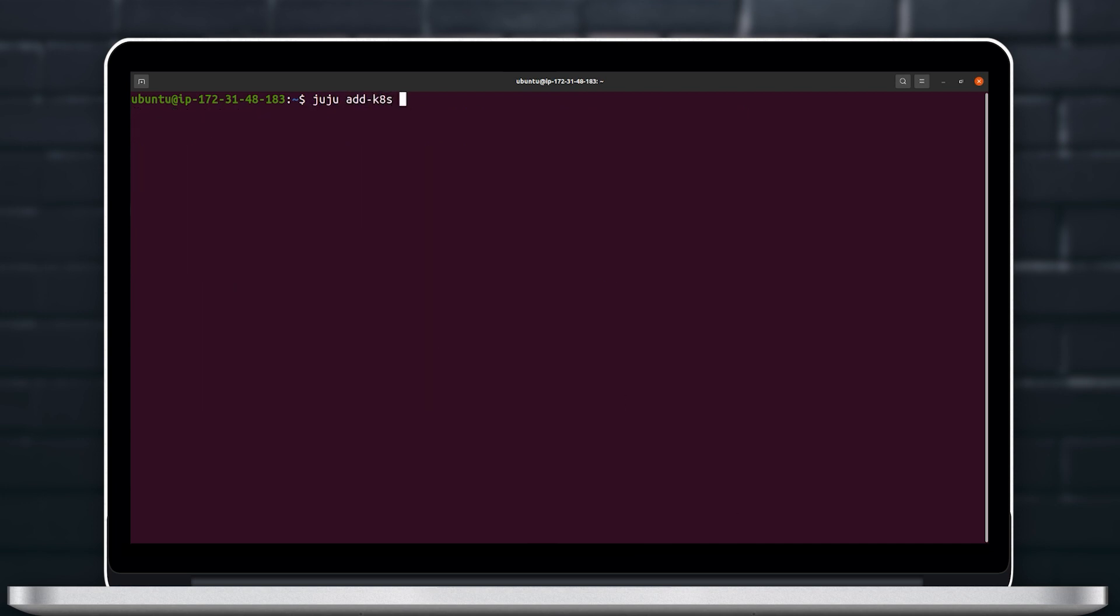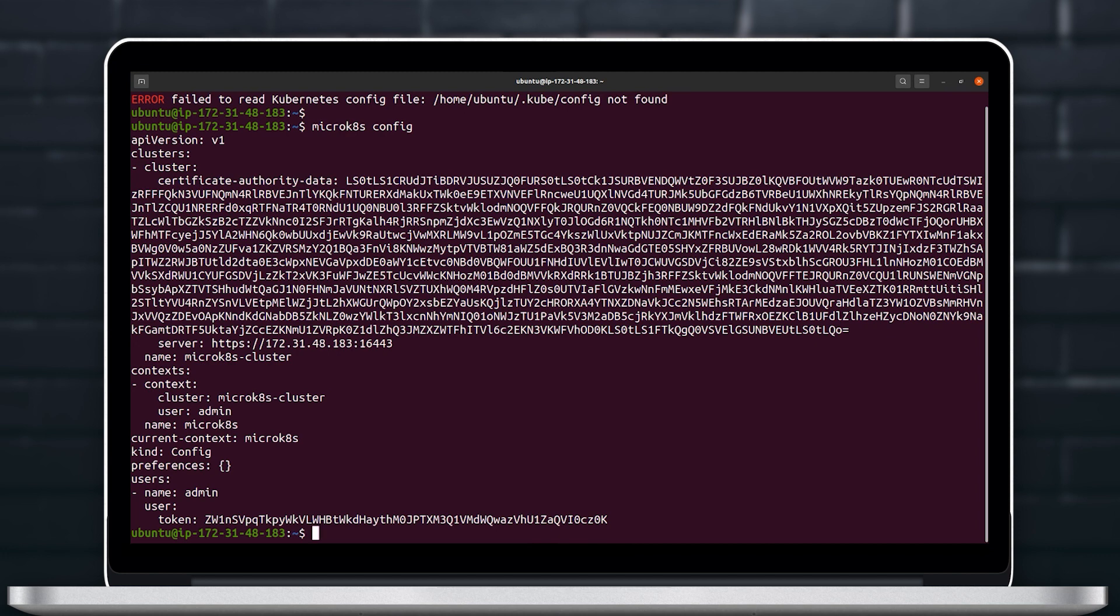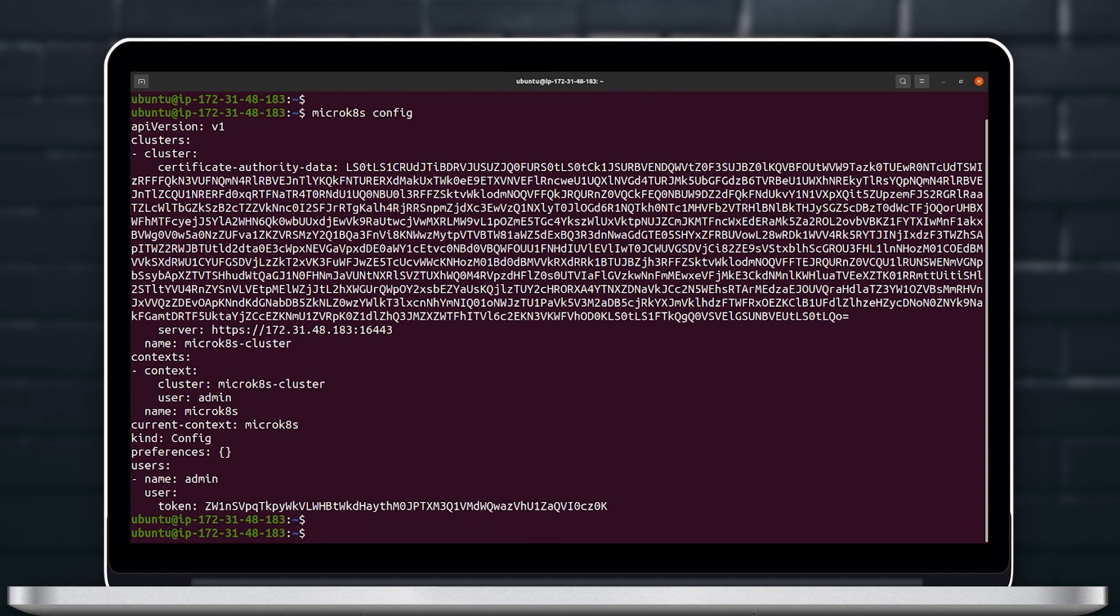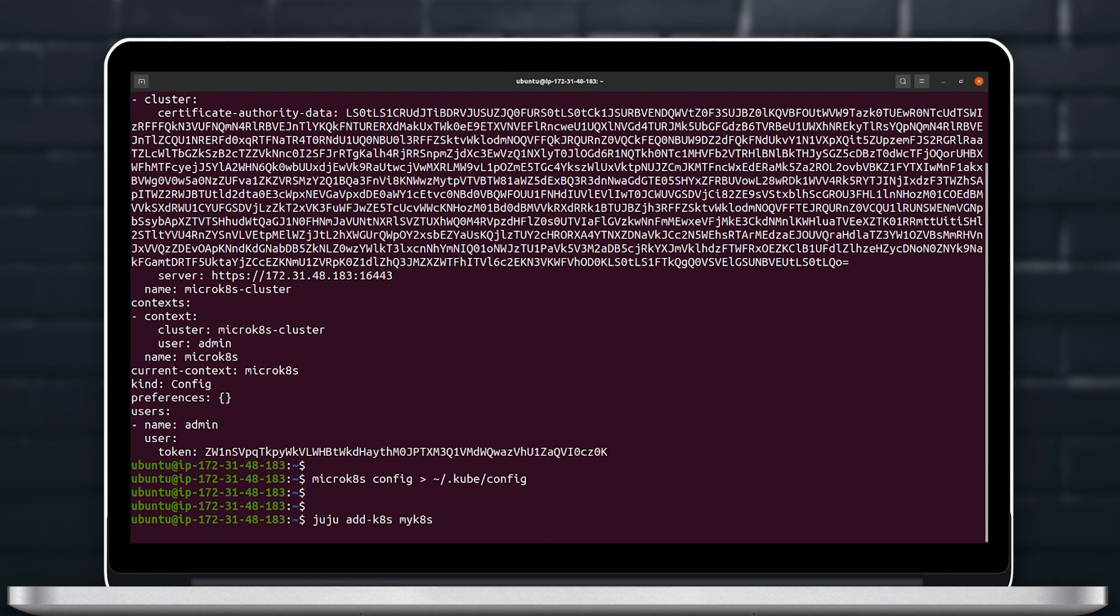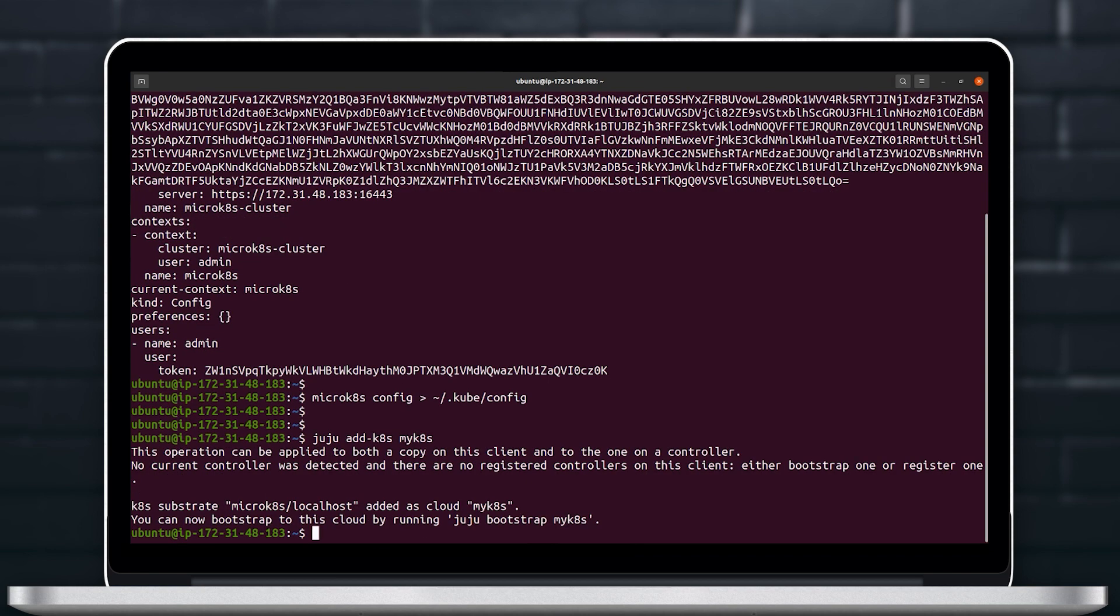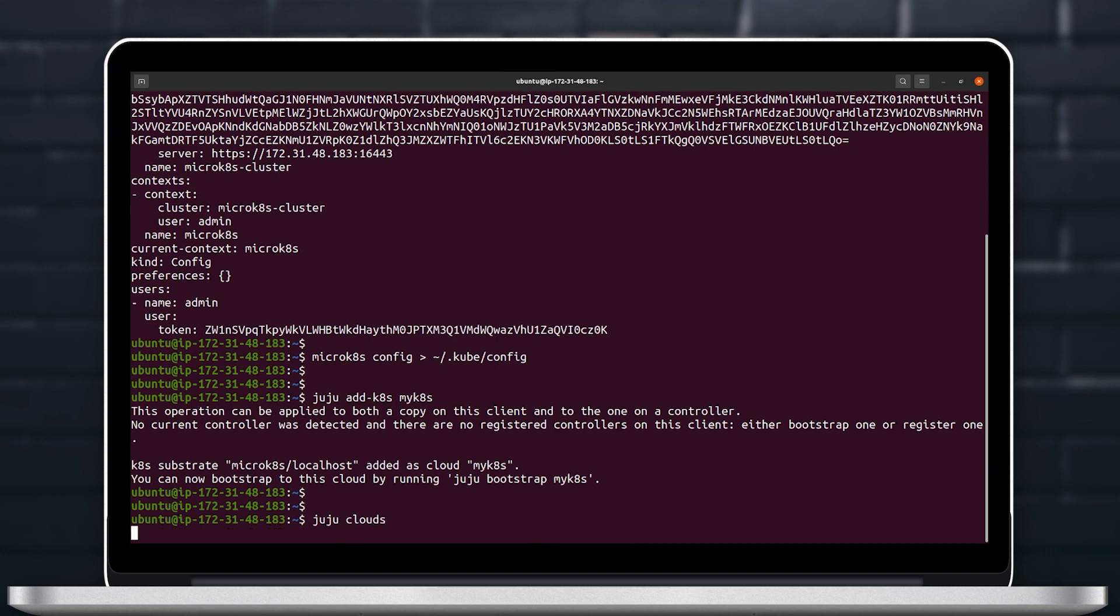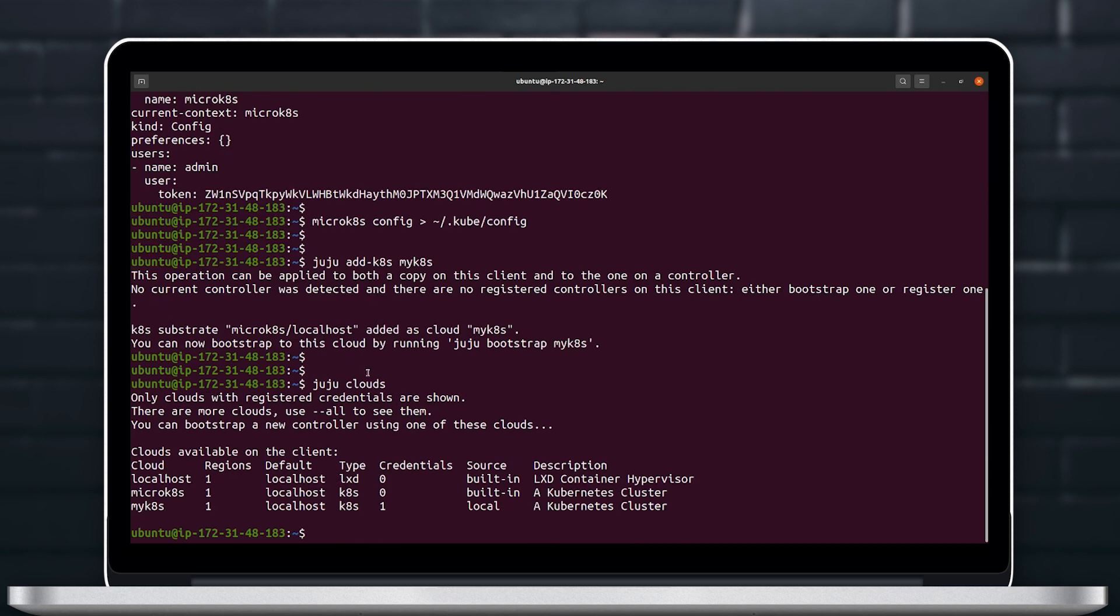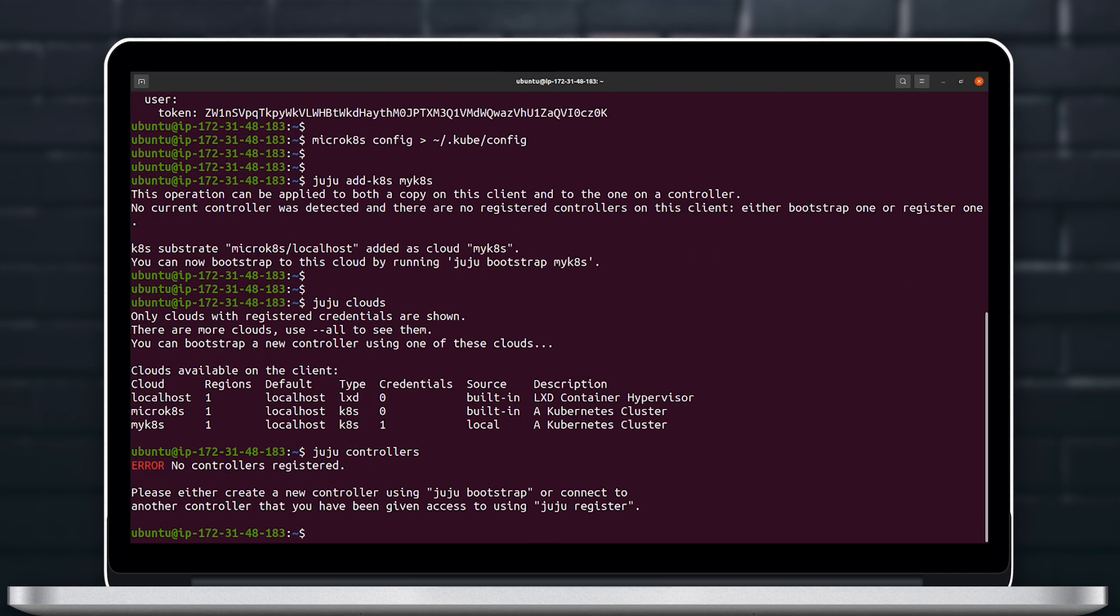So next let's try to add our Kubernetes to Juju as a cloud and for that we will use the Juju add-k8s command and here we will fail initially because MicroK8s does not store the kubeconfig file on .kube/config which is the default path and so we will have to move the configuration to this default location and then Juju will be able to add this Kubernetes as a cloud.